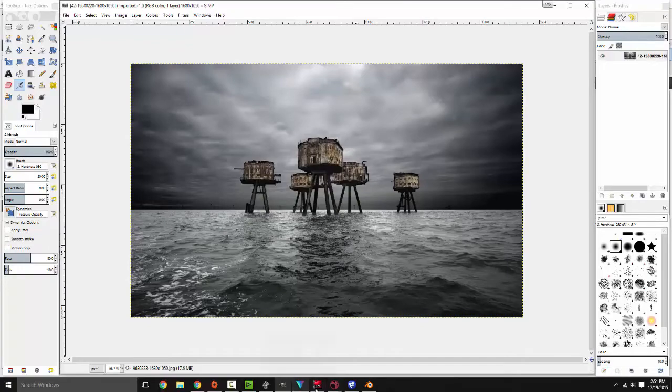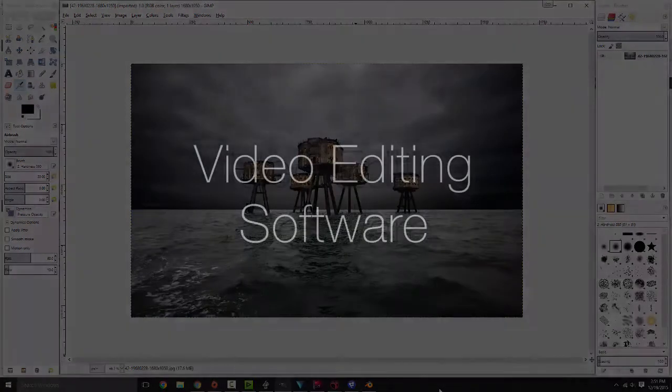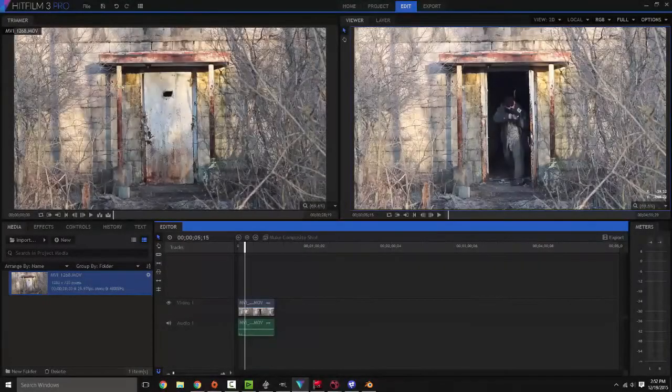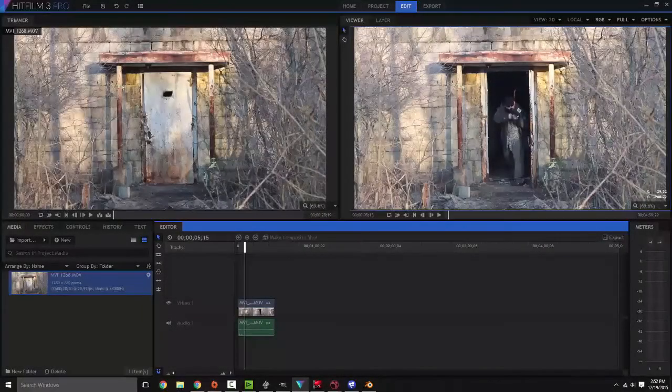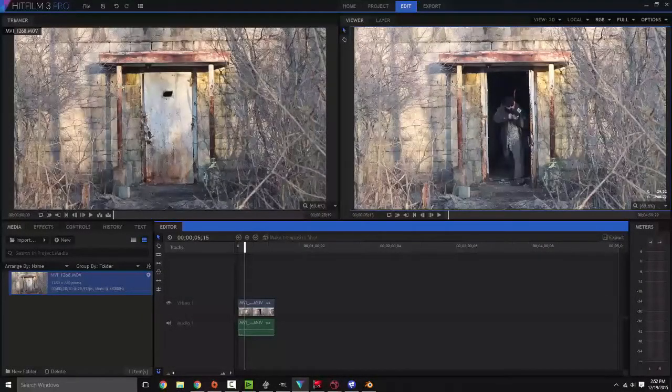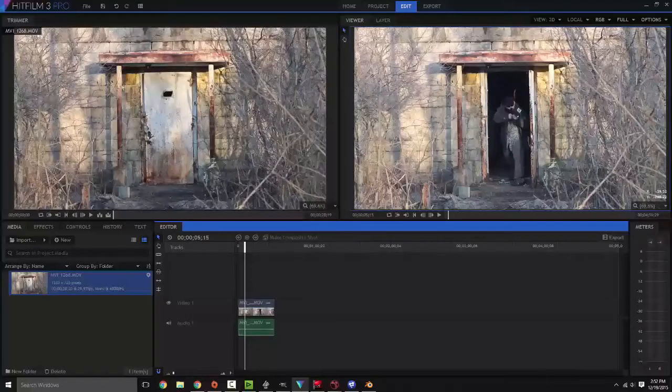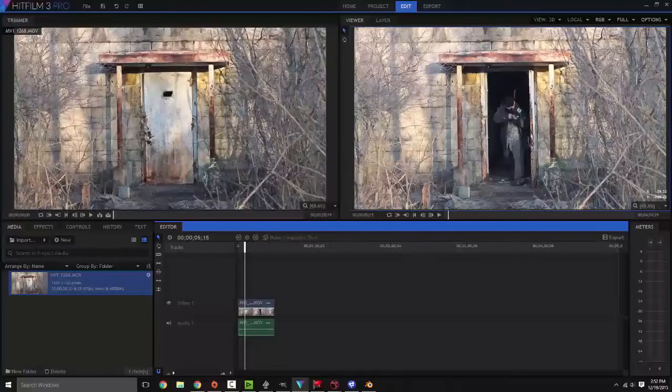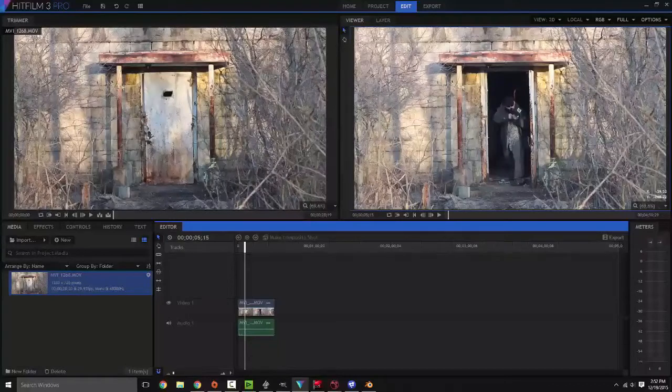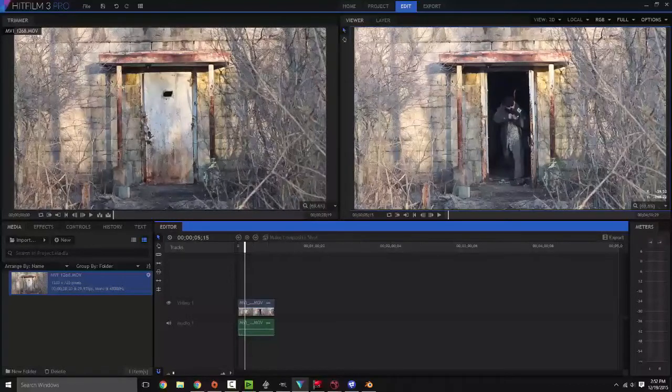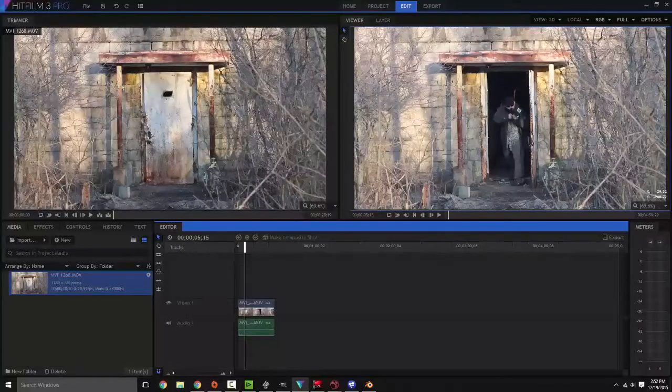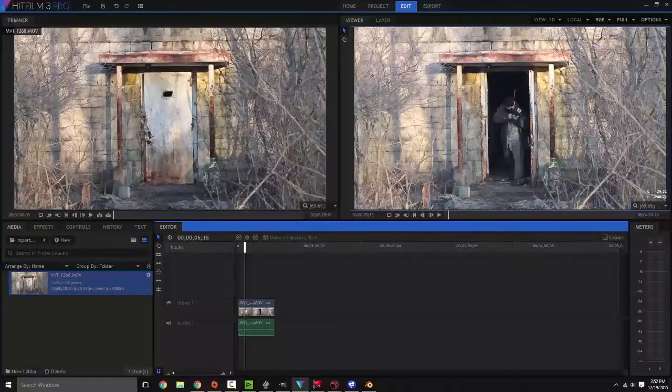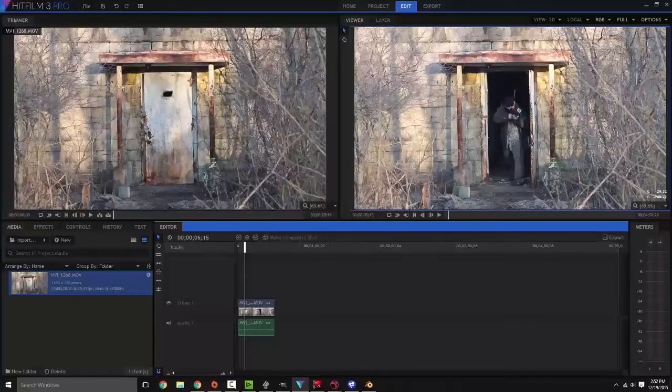From there we're going to get into editing. This is just going to cover video editors. I know I've mentioned this in the past with other videos. This right here is HitFilm 3 Pro. However, they have HitFilm 3 Express which may have a couple restrictions on it but it is free. It's an editor, it's also a compositor but we'll get to that in a minute.